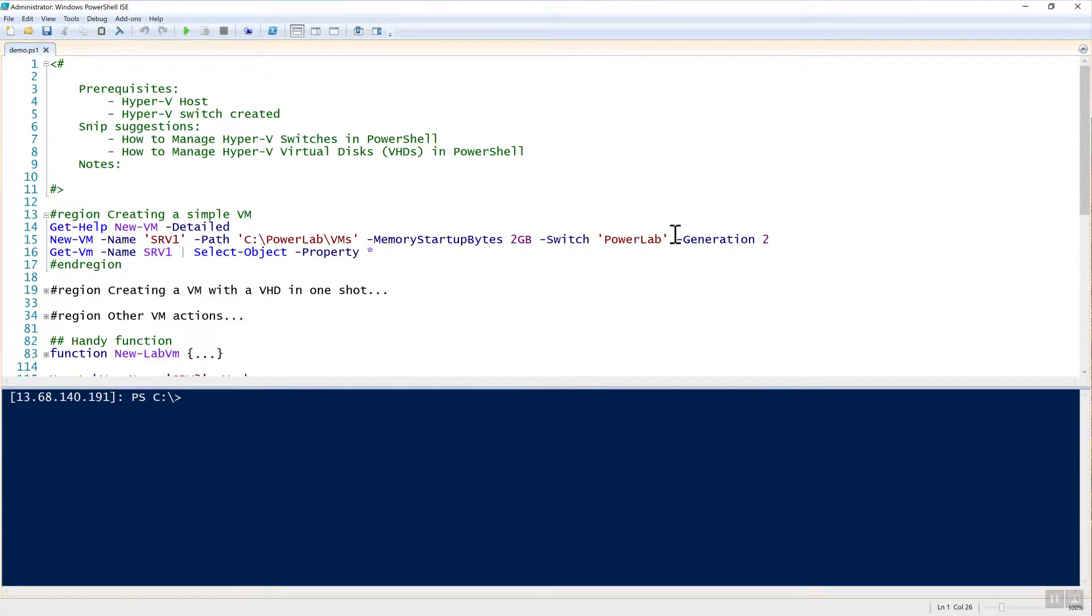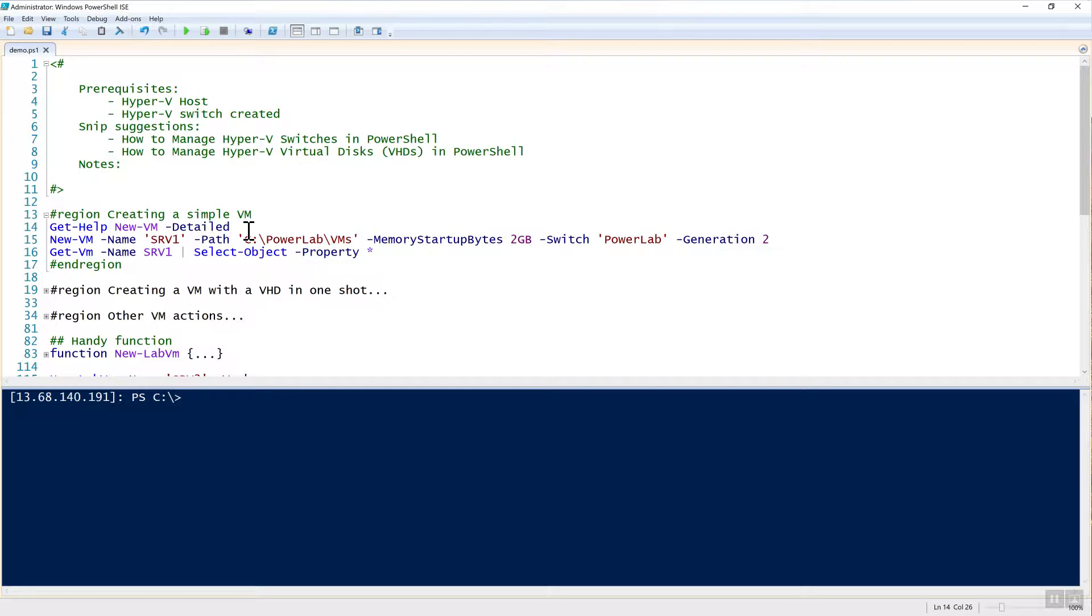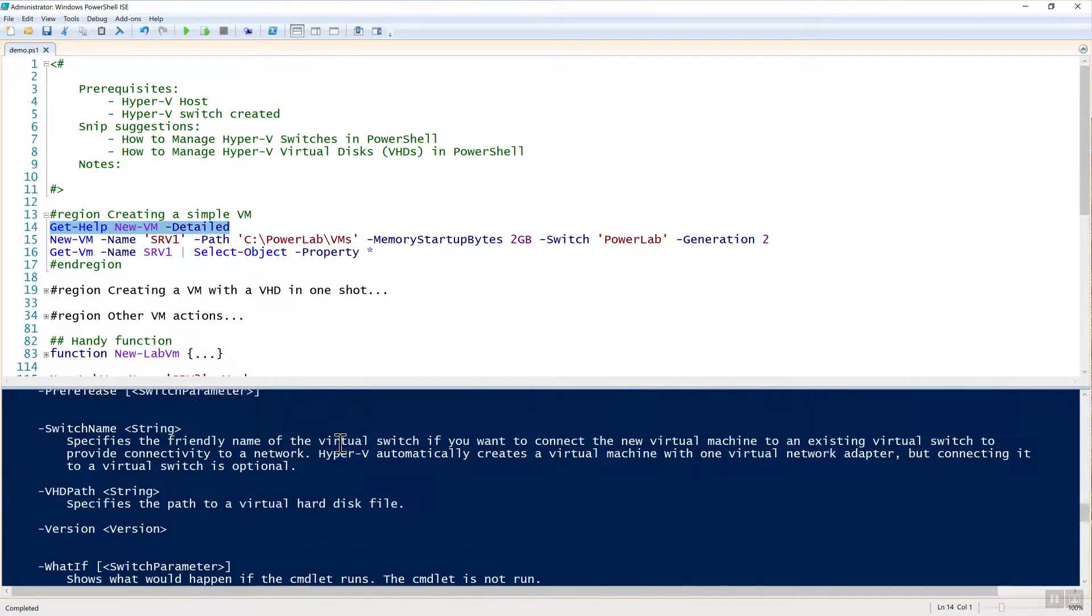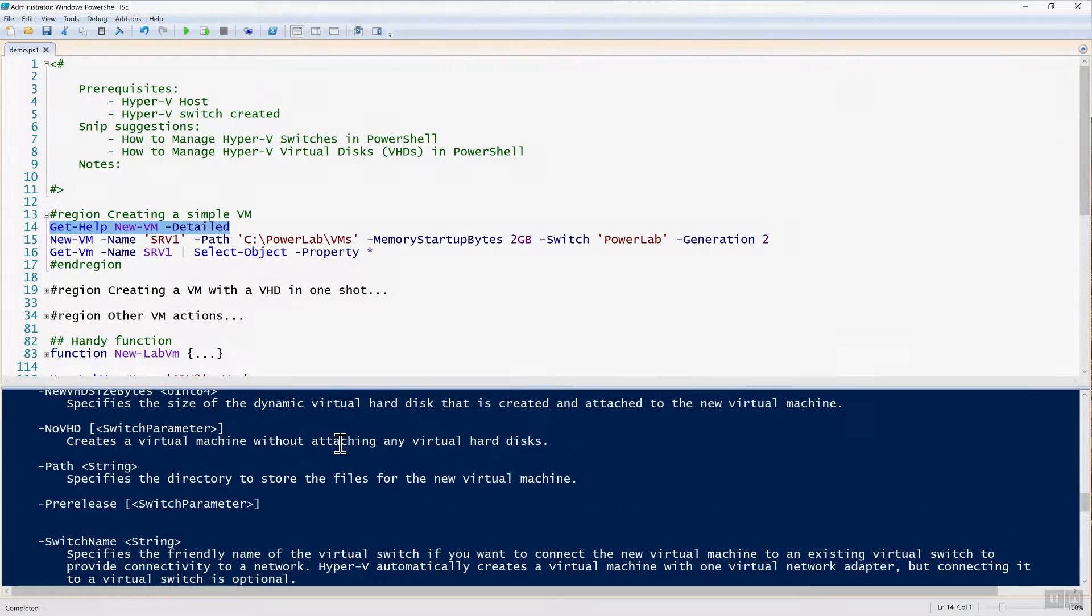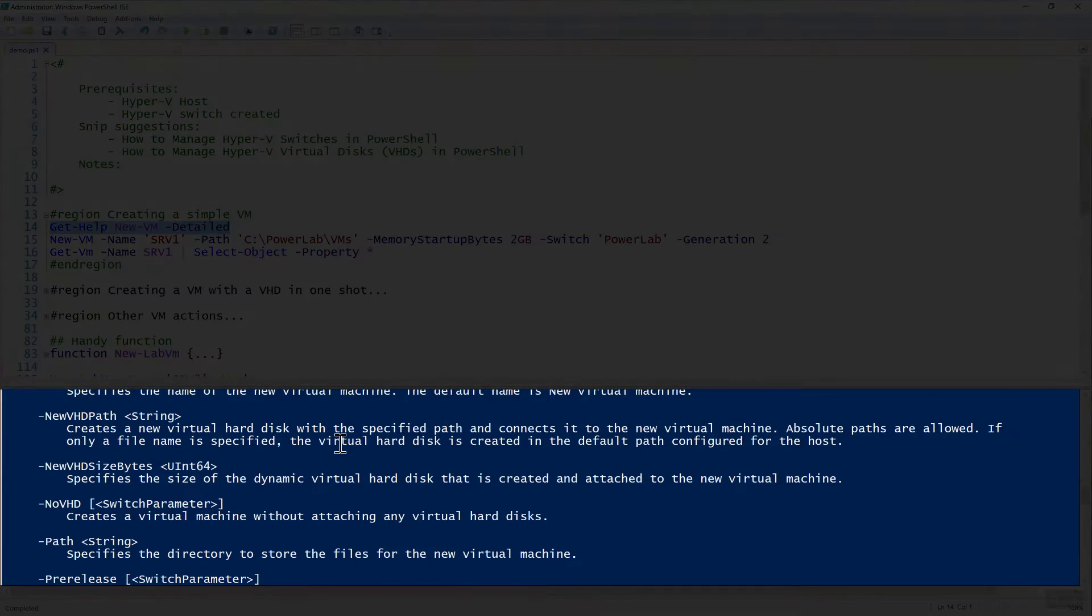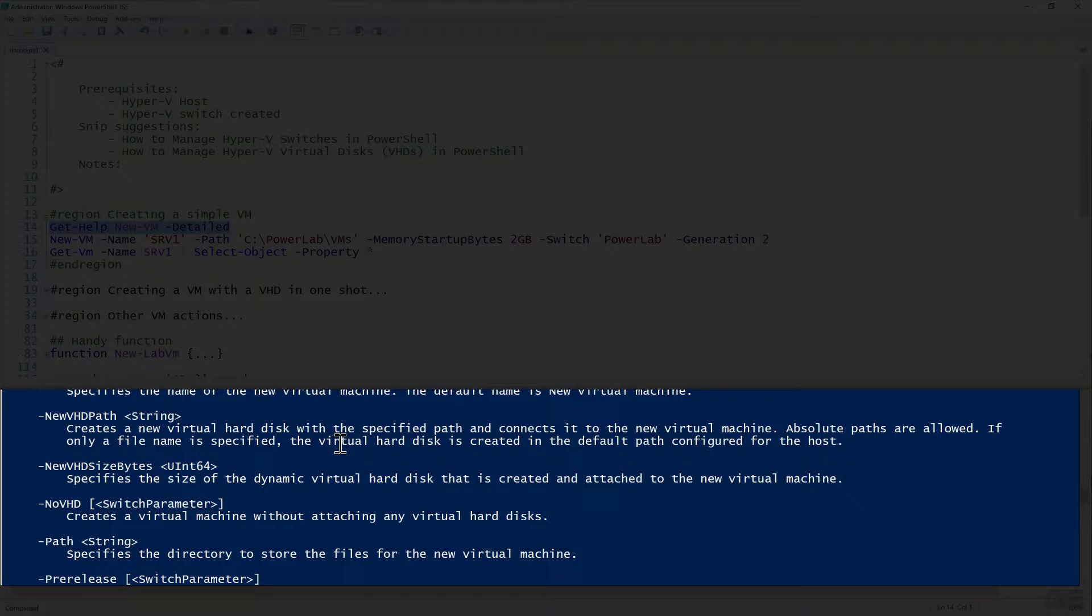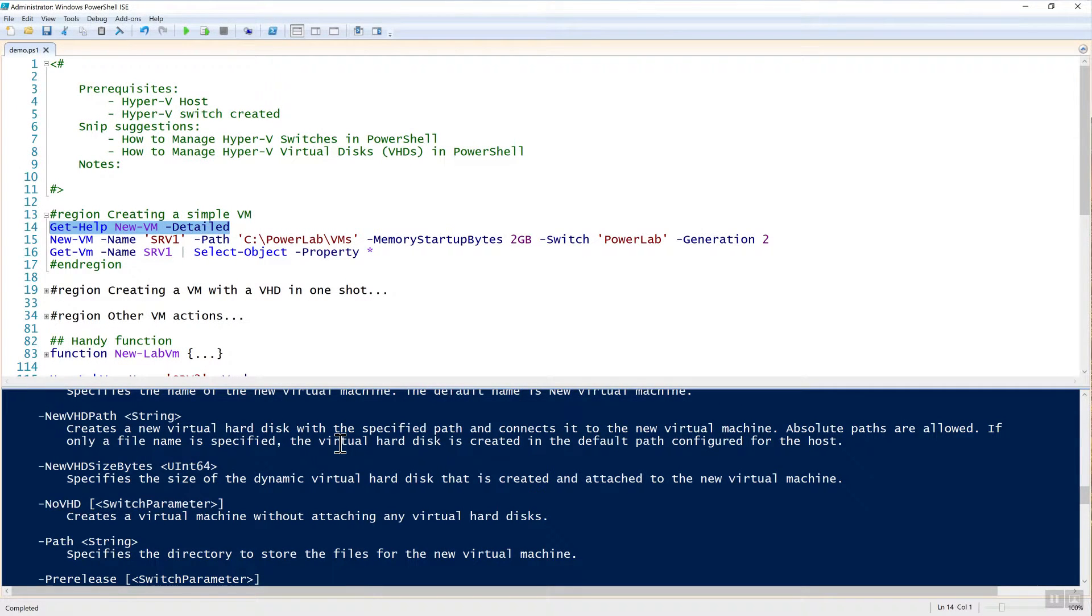The first thing we need to do is cover the new-VM command. When you install the Hyper-V host, the Hyper-V PowerShell module is available to you. The command that creates VMs is simply new-VM. I'm not going to go over all the different aspects, but you can reference the help. You can see there's quite a bit of different parameters you can use. To just give us a virtual machine to get started with, I'm going to create one.